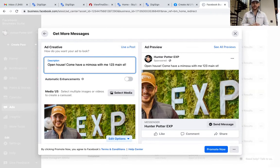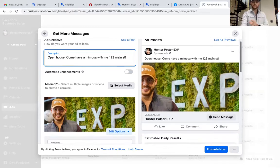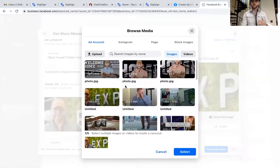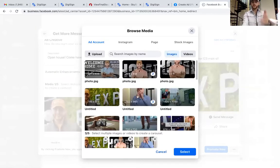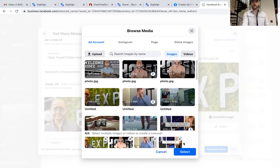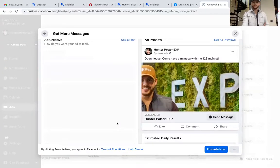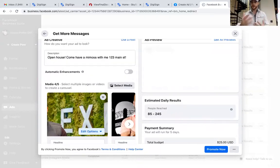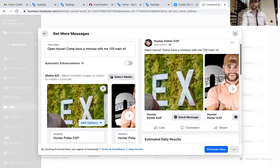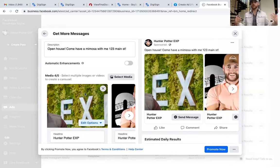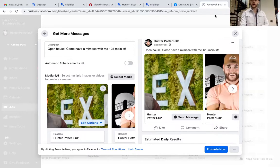We're going to drop down here to Select Your Media — this is where you're going to pick your pictures of your houses, whatever it is that you are wanting to target. For now you're just going to have to see my face; pretend that's pictures of a listing.